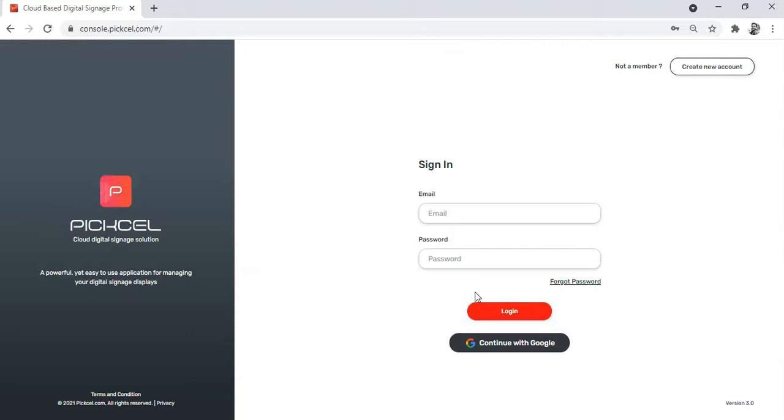Hello there, welcome to Pixel Learning Hub. My name is Aria and I am a Pixel product specialist. In today's session, I will be showing you how to add different apps and how they play out on your screen.